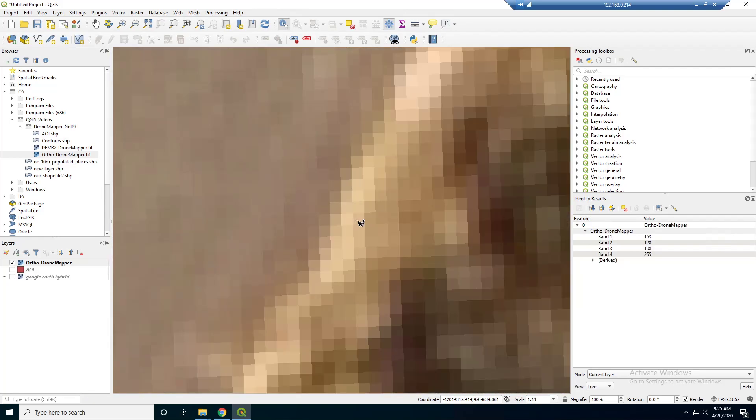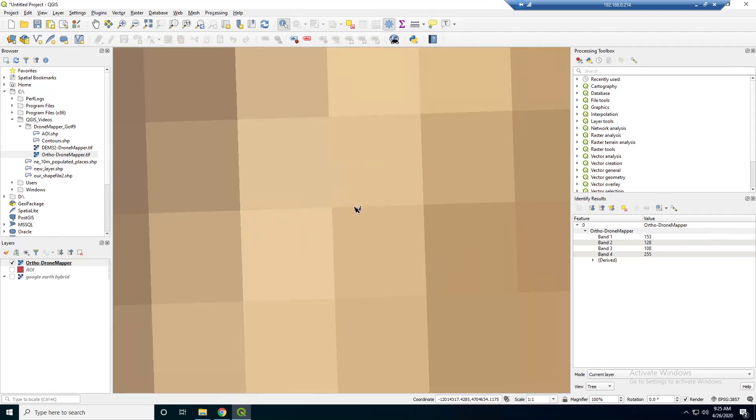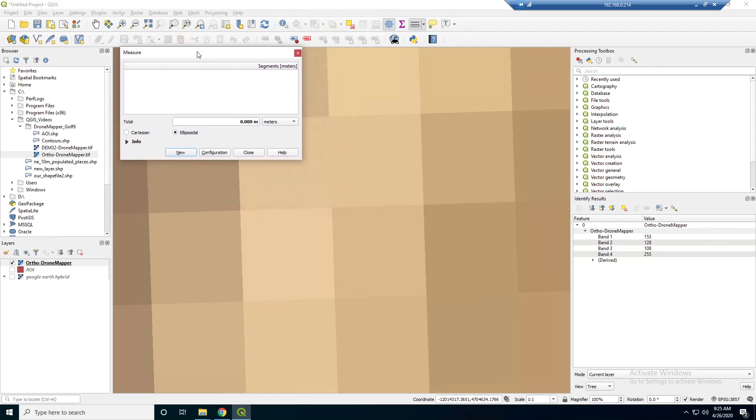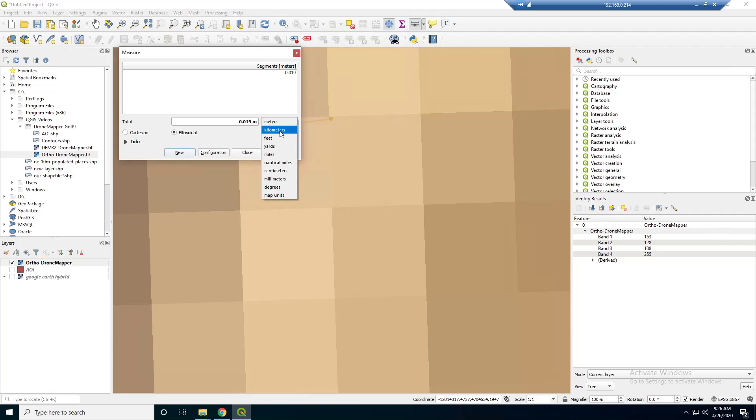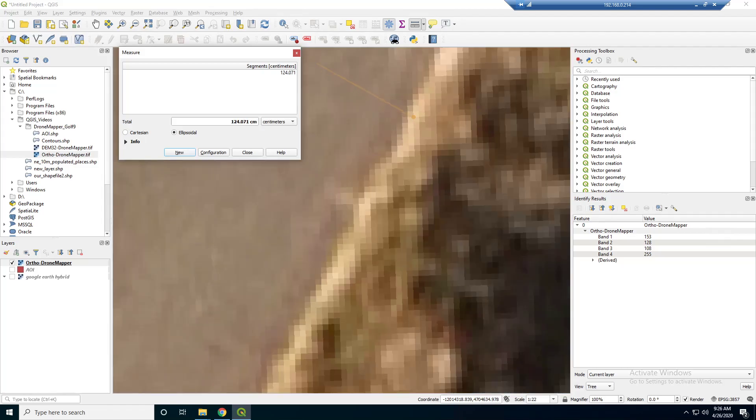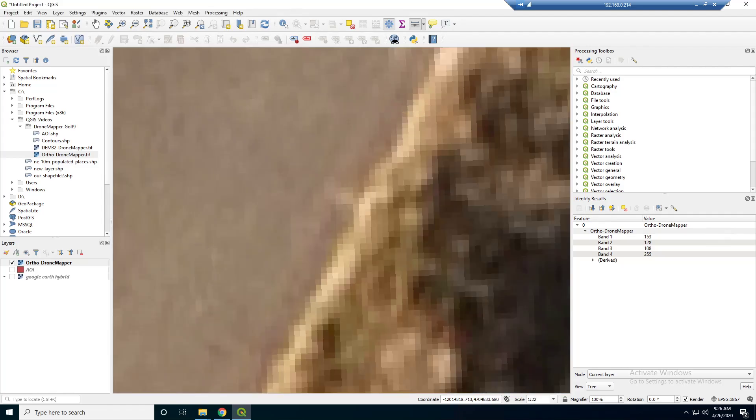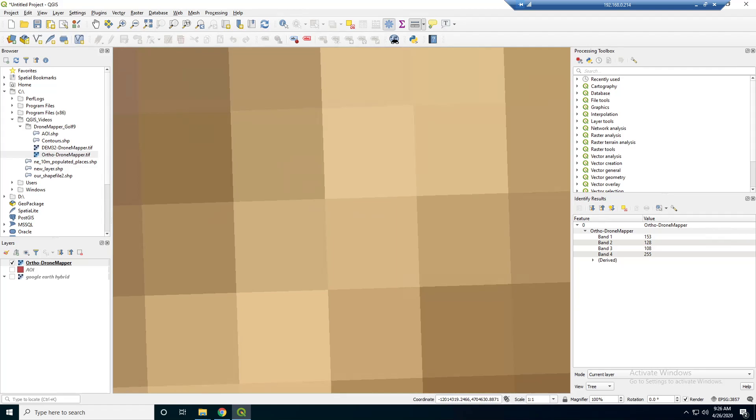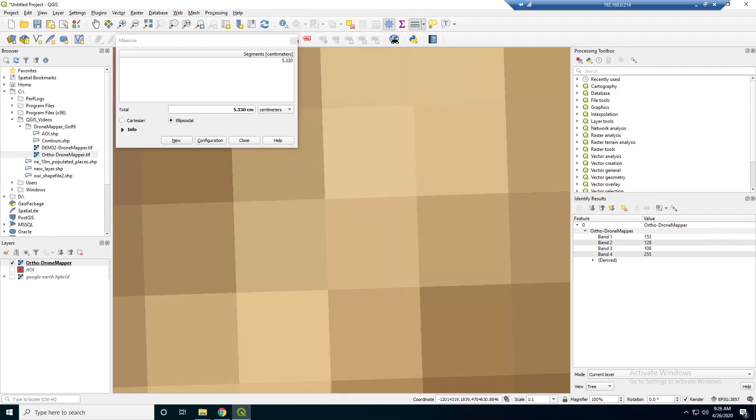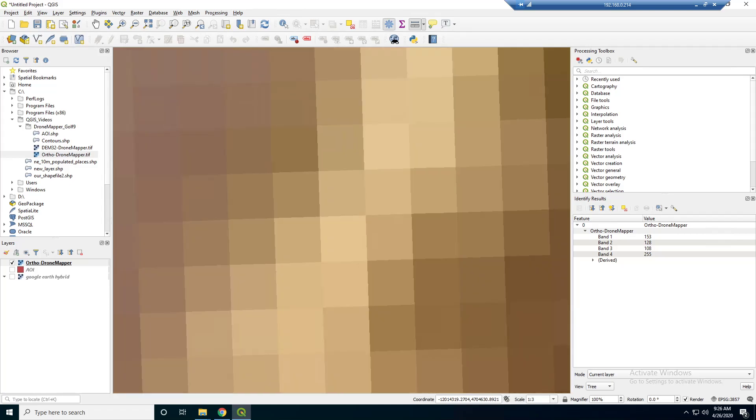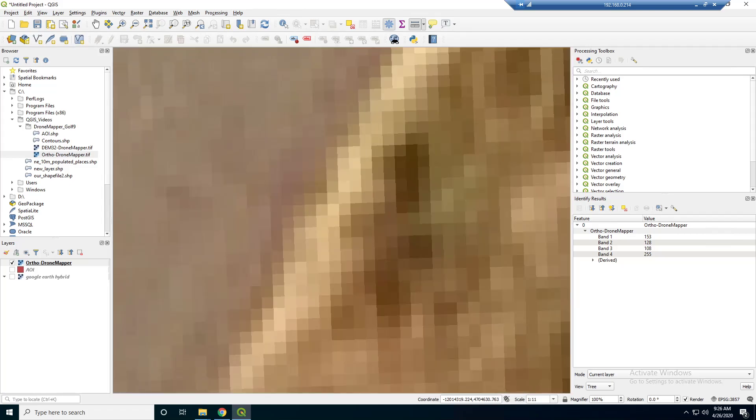What else can we do? So, if we zoom in here, we can actually measure the ground sample distance. So, if we measure like that and put it in centimeters. So, this is basically six centimeter data, it looks like. That means each pixel on the ground represents, each pixel represents six centimeters on the actual ground.